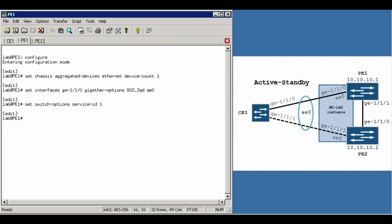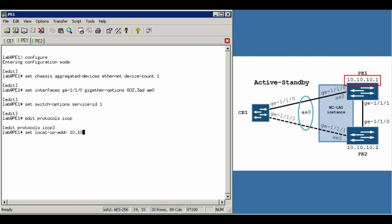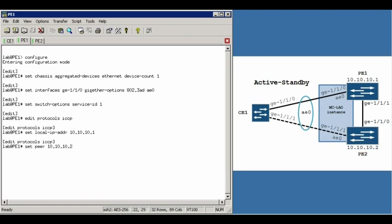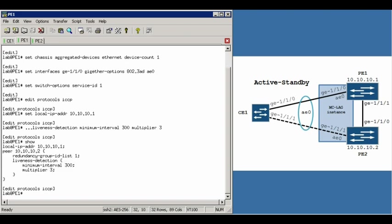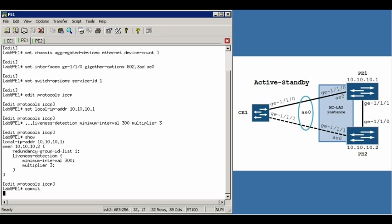And now we can actually create the ICCP portion of this. That's done under the Edit Protocols ICCP hierarchy. The first thing you do is set your local address. In this case, we are 10.10.10.1. And you set up the peer, 10.10.10.2. We give it a redundancy group ID list, we'll specify 1. This will come into play later on when we actually create the multi-chassis portion of this. We'll give it a liveness detection, minimum interval value of 300, and a multiplier of 3. If we show that, we can see the configuration we've just done. We'll commit this.